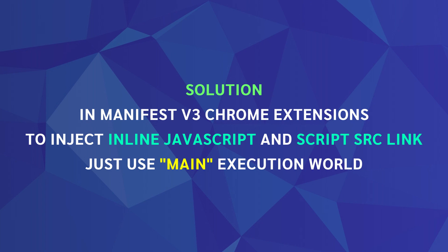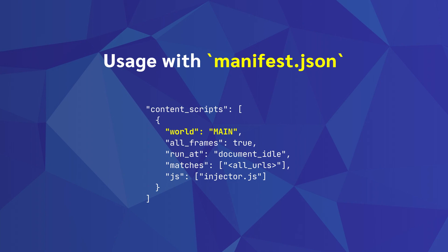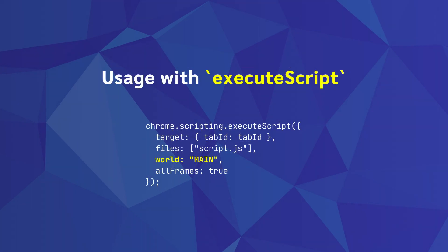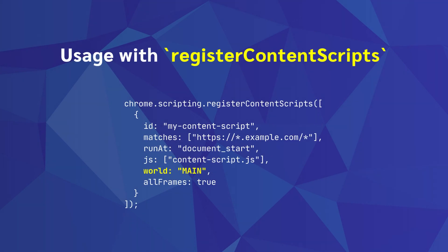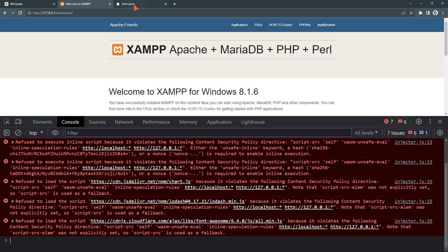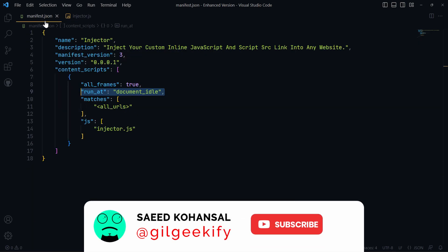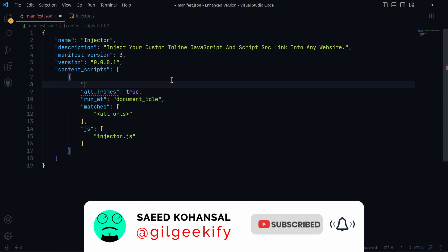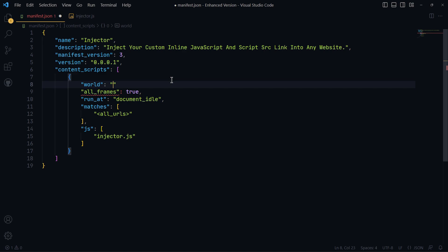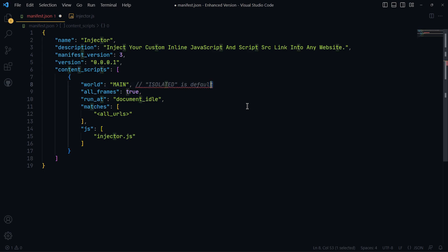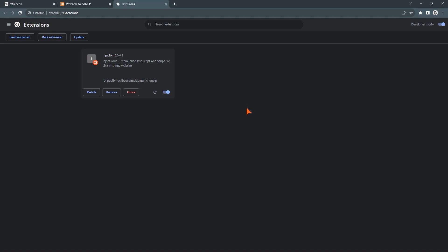Let's check how to change the execution world. You can set it using manifest.json by adding a world property inside content scripts. I also show an executeScript example and a registerContentScripts example. Now let's set the execution world to main in manifest.json. As I explained, add the world property inside content scripts — isolated is the default value. Let's check the injection again.